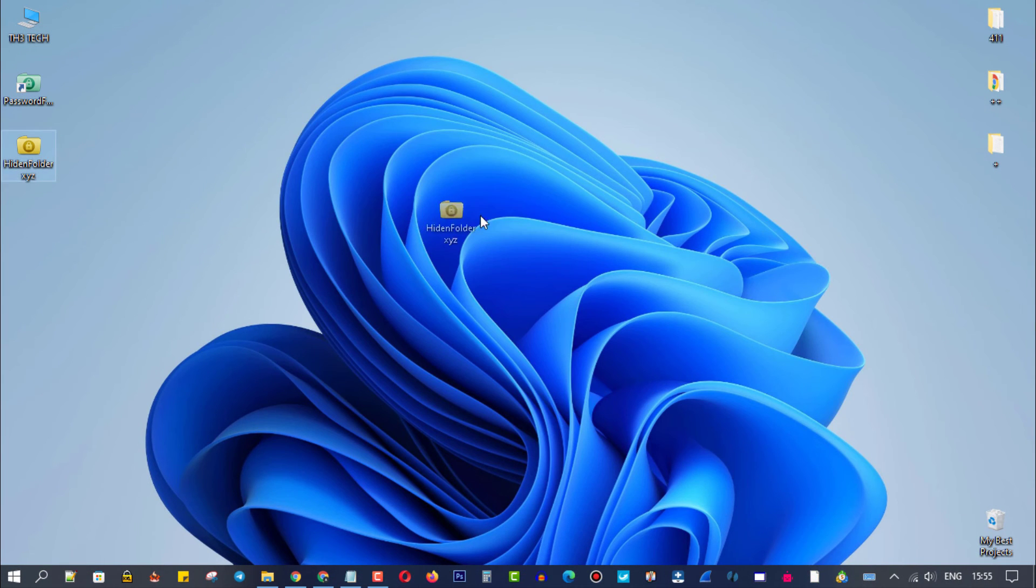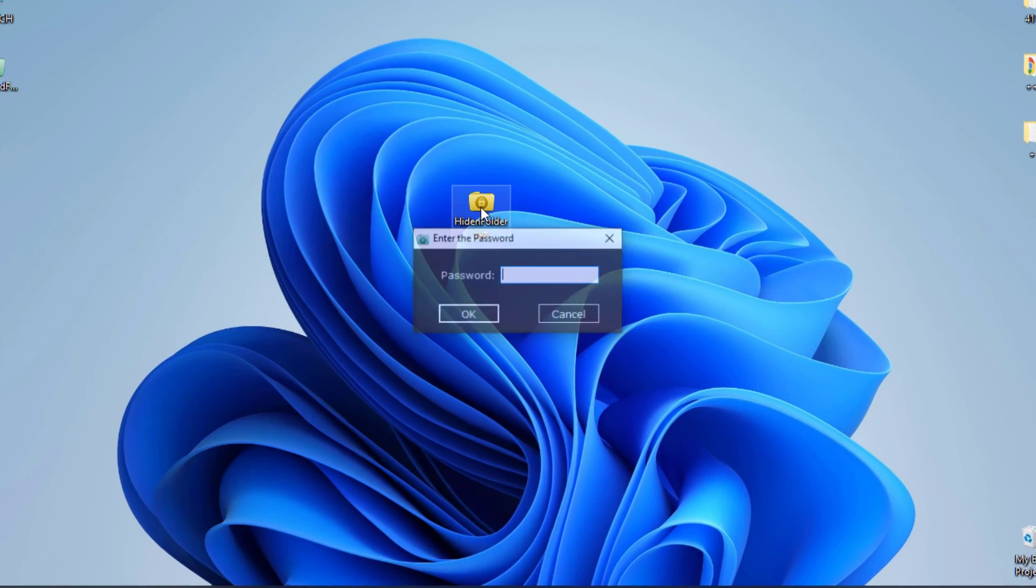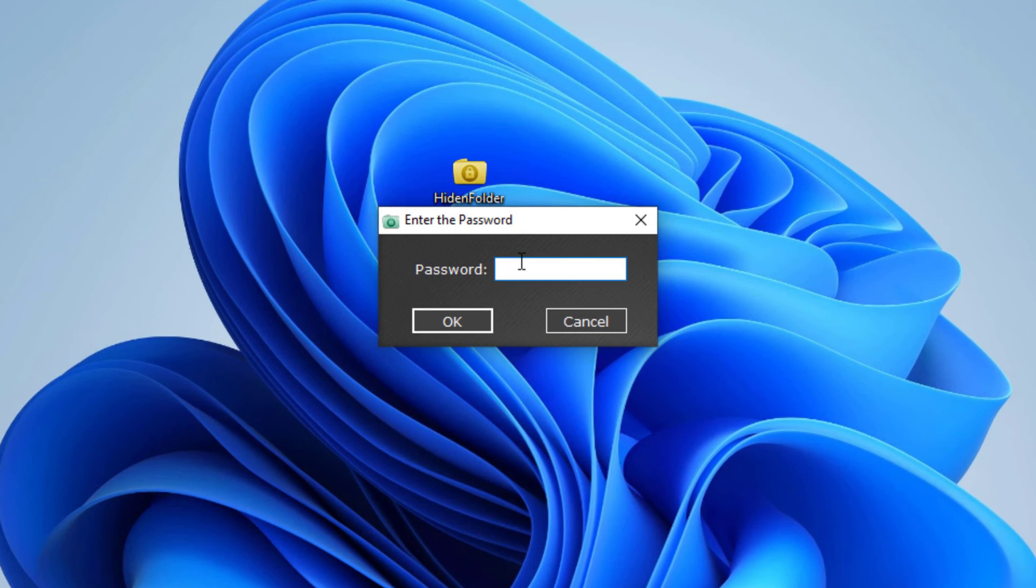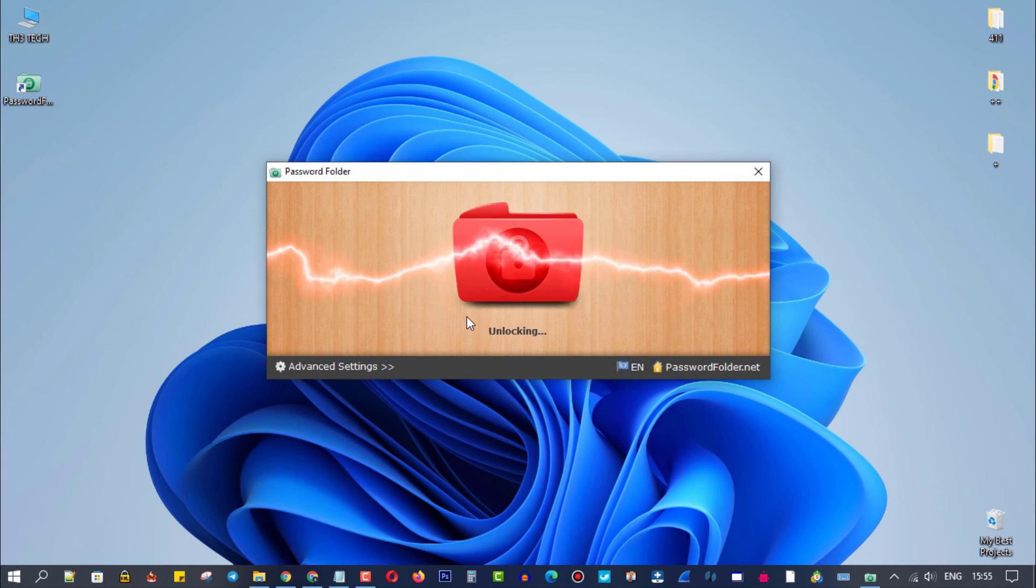Now your protected files will appear with this icon. In order to open it, double click on the folder, then enter your password. No matter how large the folder is, it will only take seconds to protect it.